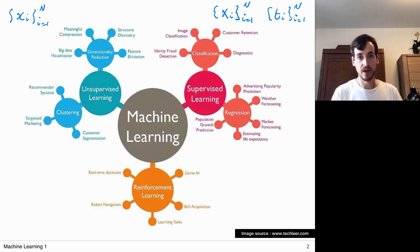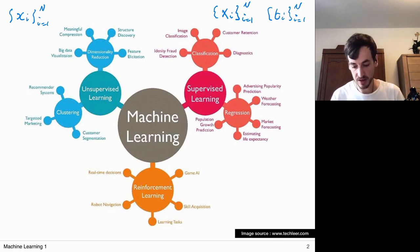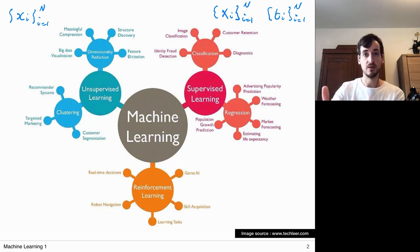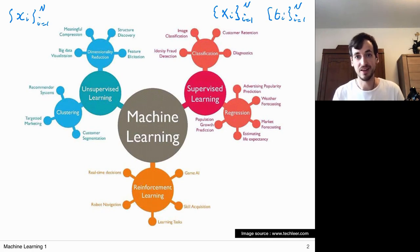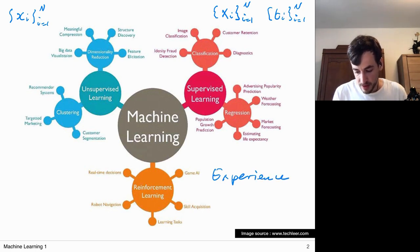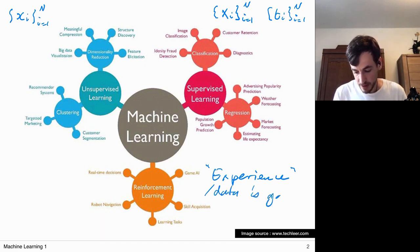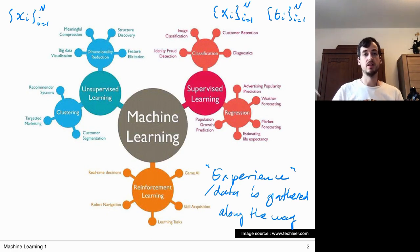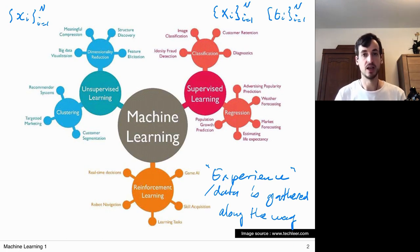Reinforcement learning methods are a unique class. In supervised and unsupervised learning, data is provided upfront — 'here is a lot of experience, now improve yourself.' In reinforcement learning, experience is gained along the way. So we make a breakdown into three categories, and now let's have a closer look starting with supervised learning.